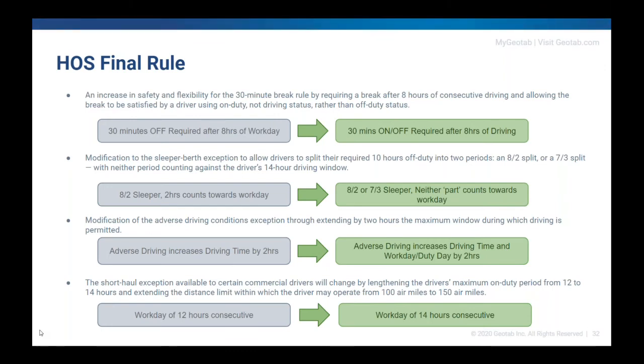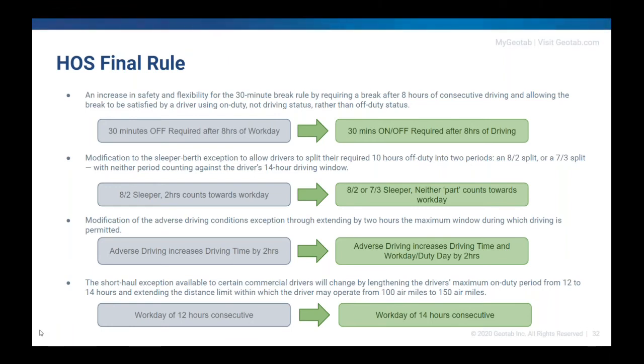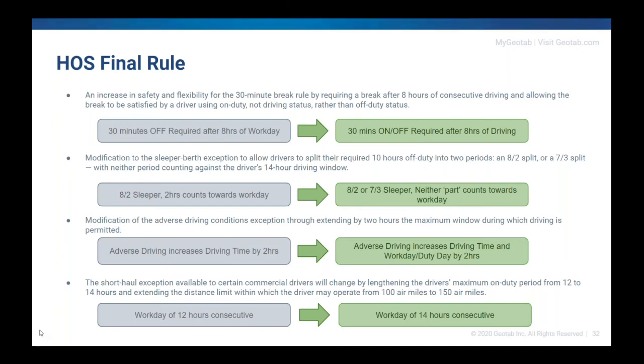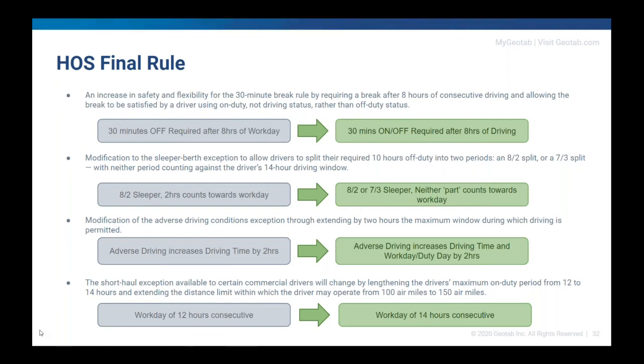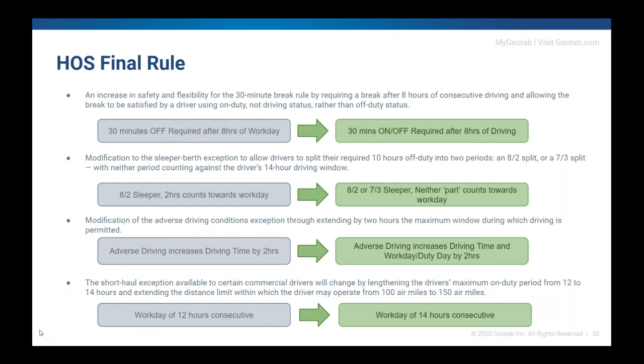The next big one was all about sleeper berth. So before you have to do eight and two combinations, or two eights, one of the two. And the two hours that you spent inside of your sleeper berth or your off-duty, that counted towards your workday. The eight hours, that didn't. Well now, you can do an 8-2 like you did before, but you can also do a 7-3. So the FMCSA is giving a slightly more flexible option in this case. And most importantly, neither part, either the eight hour or the two hour or the seven or the three, none of those parts count towards your workday. You actually get a little bit more time to work in between the parts of your sleeper berth split. So that's another pretty big change. Most people who are familiar in using the sleeper berth probably are really happy about this. If you haven't used sleeper berth a lot, it will take a little bit more to kind of understand how sleeper berth works with these new rules. But the bottom line is you get more workday to work in between the breaks that you're taking.